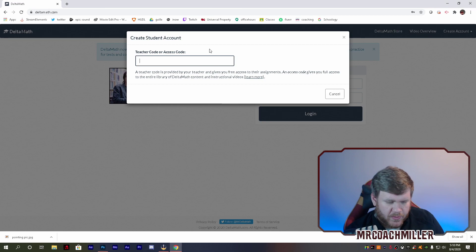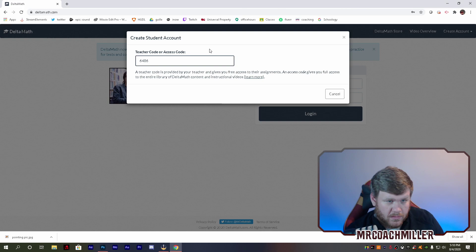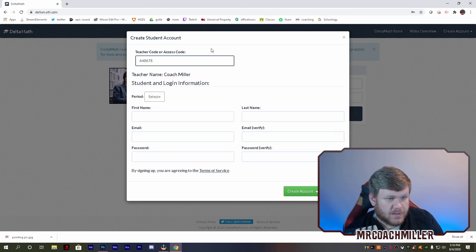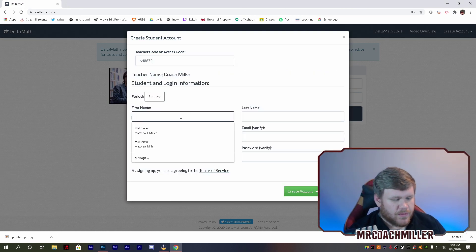I'm going to join at 6, 4, 8, 6, 7, 8. All right, so again, it popped up Coach Miller.